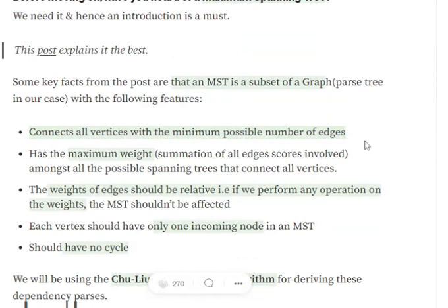First, it connects all the vertices with the minimum possible number of edges. It might be the case that we have some redundant edges, so those would be removed.